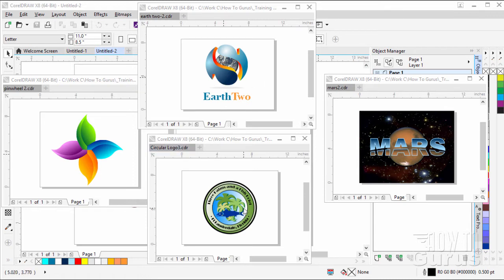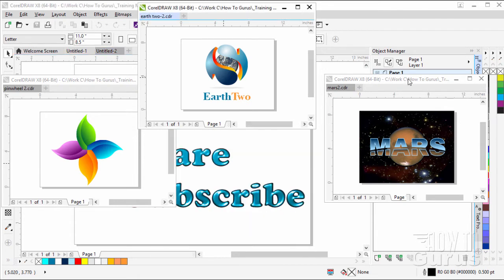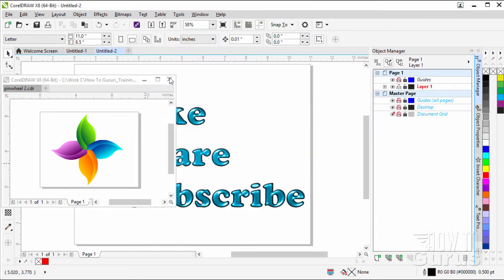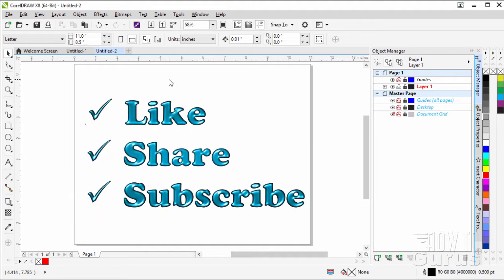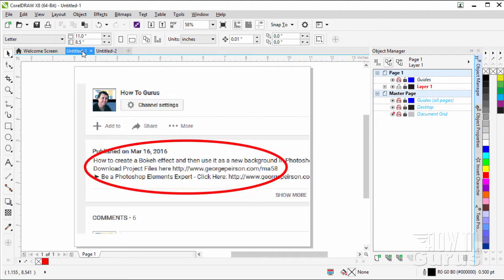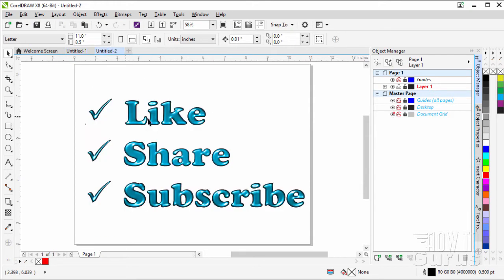These are just a few examples from some of my video tutorials. When you're working along with my project, you can download the actual project file — you'll find a link right there inside of the description. Make sure that you like the video, share it with your friends, and also subscribe. Let's go ahead and get on to the video tutorial.